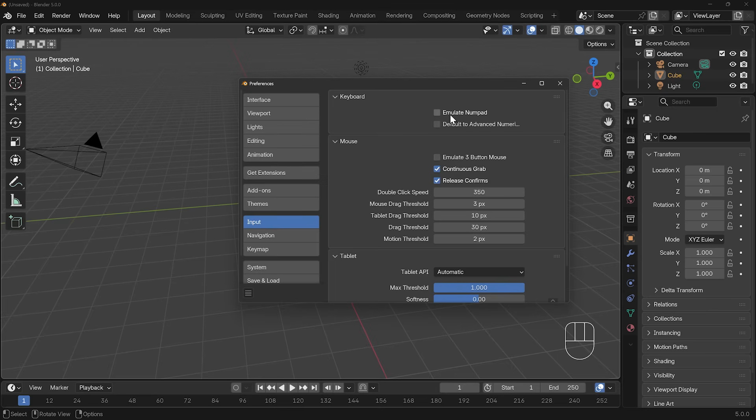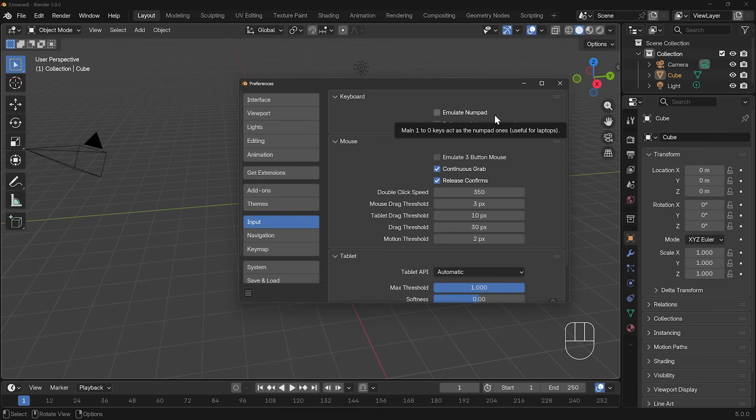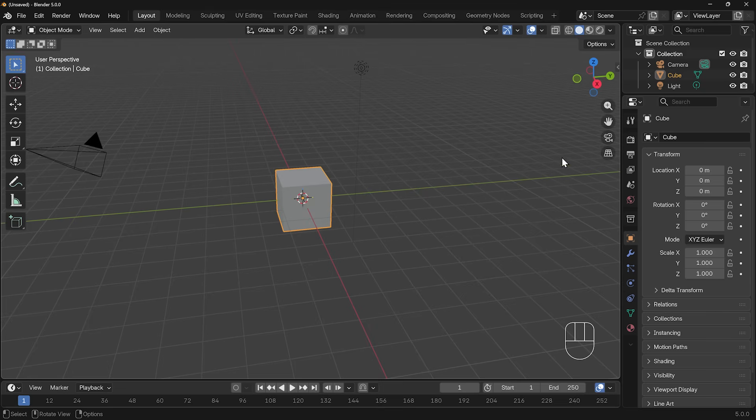There's also an option to emulate numpad. The numpad is very useful. So if you haven't got a numpad, you might want to select that. However, that can slightly interfere with some of the keyboard shortcuts in other places, so just be aware of that. And you might want to look up the differences if you are having to emulate your numpad. But for the most part, I'll try and do these things without a numpad to show you that there's usually an option, even though the shortcut is on the numpad.